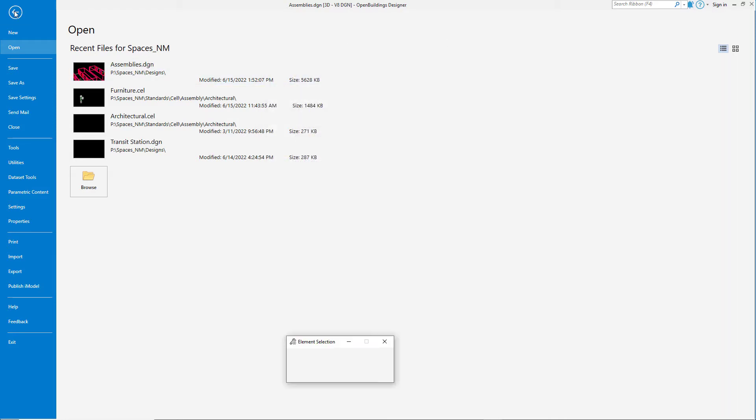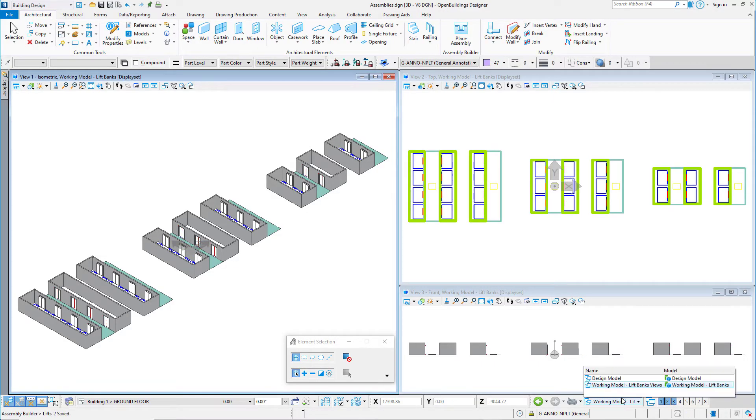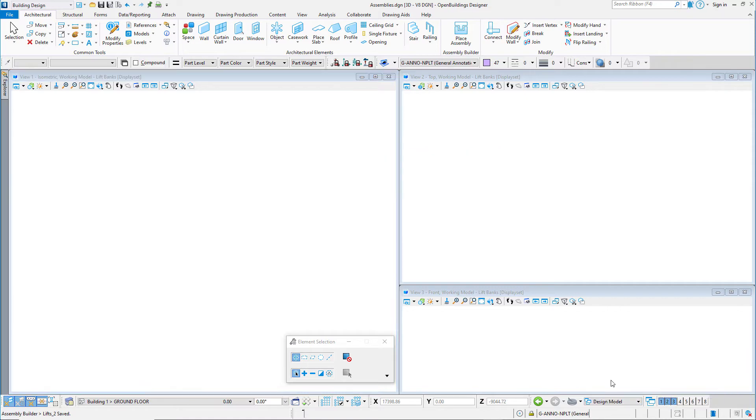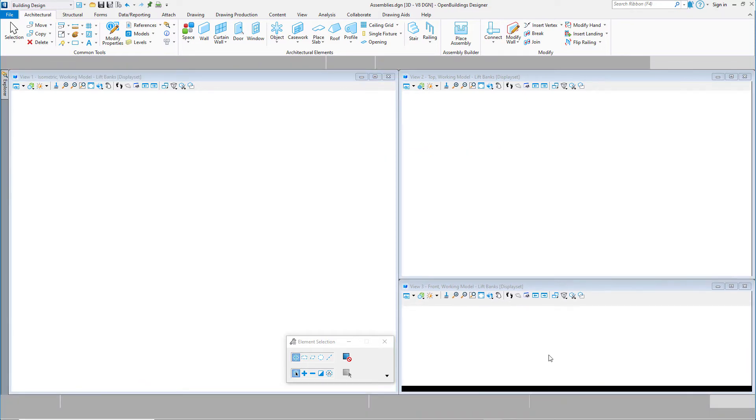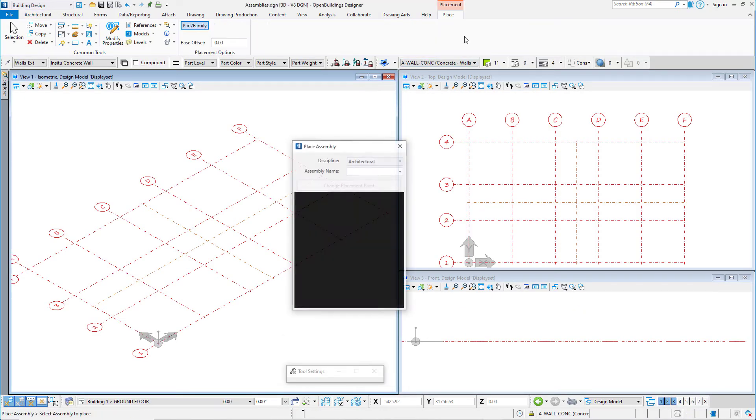Now let's place the assembly. I'll open a new design model. I'll select the Place Assembly tool.